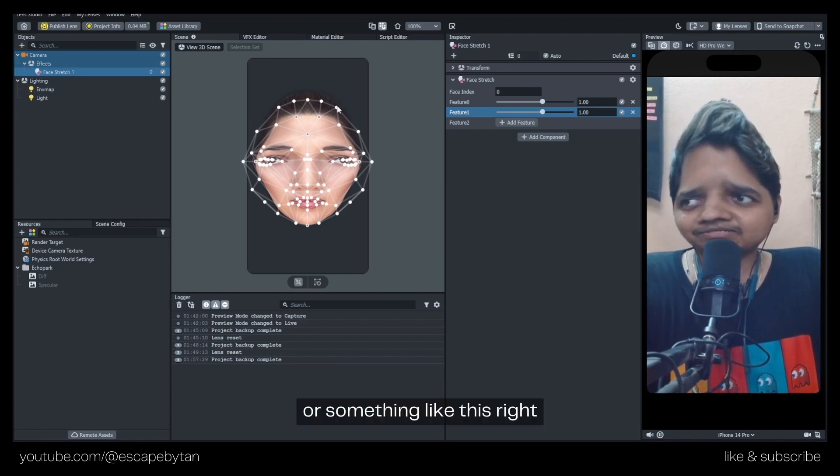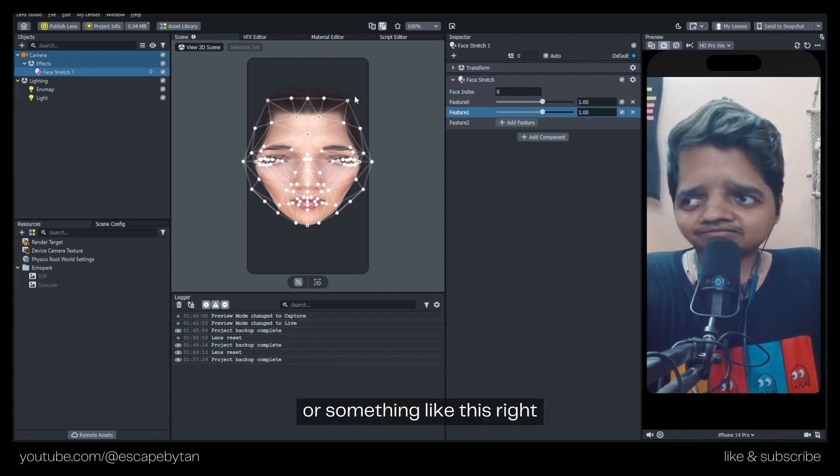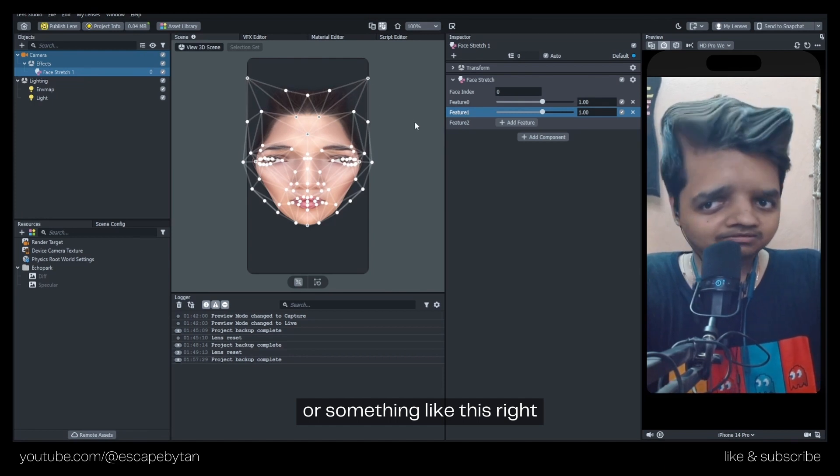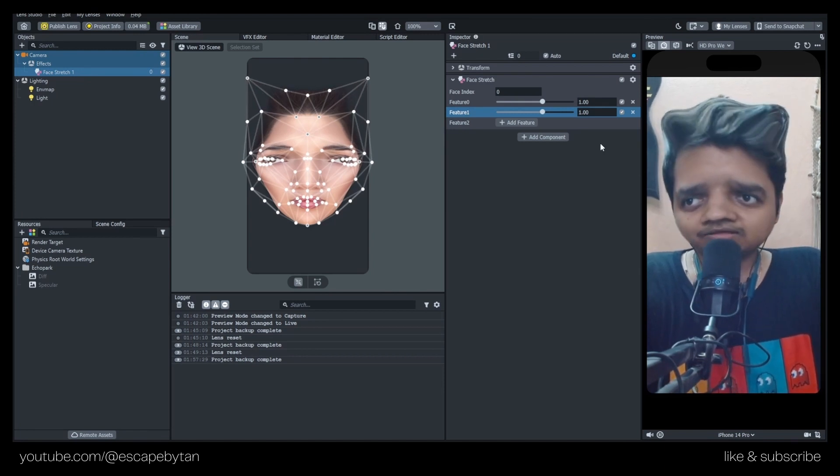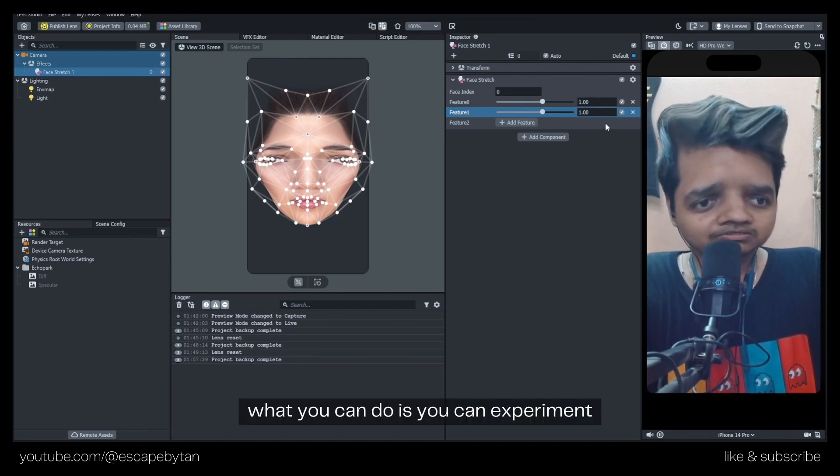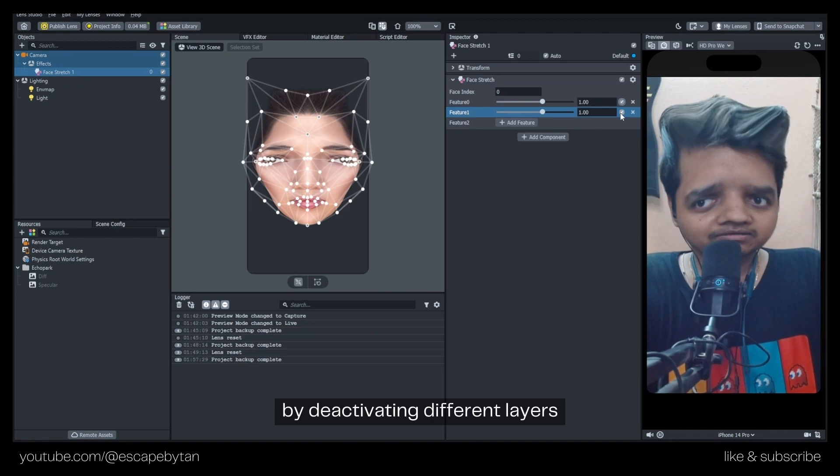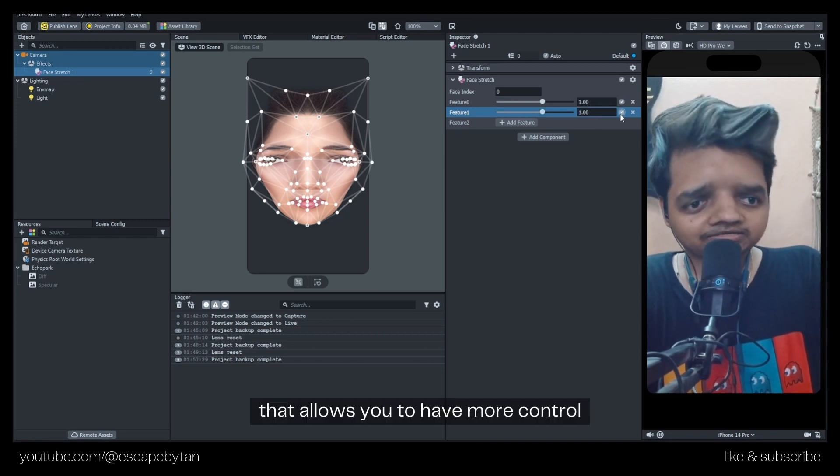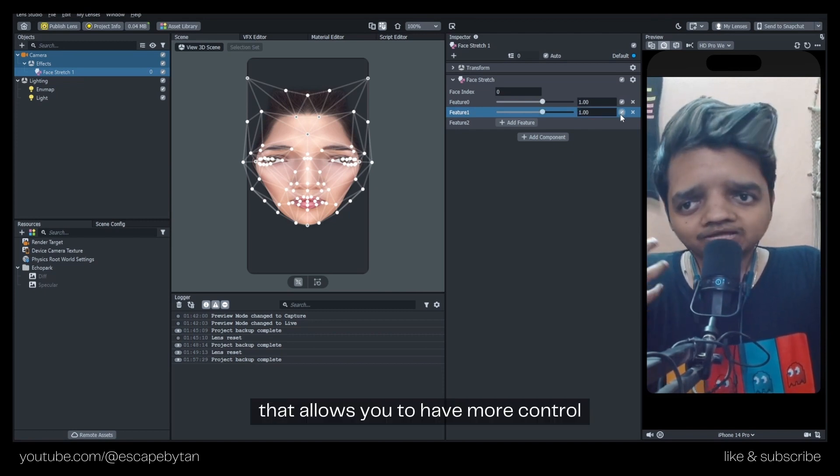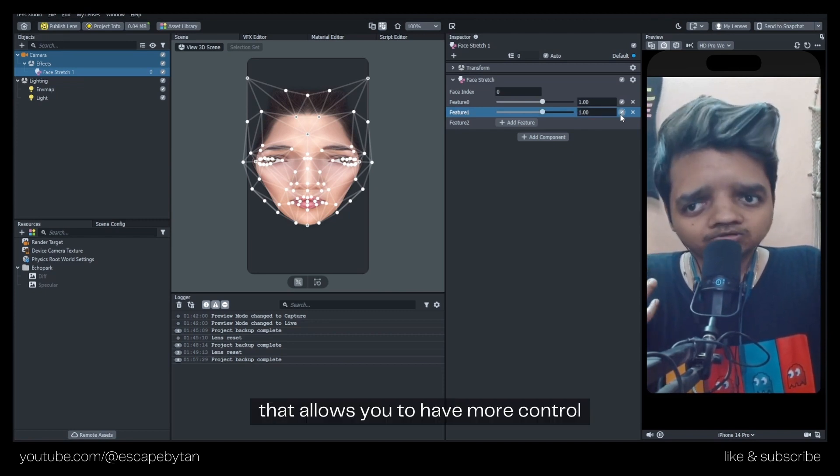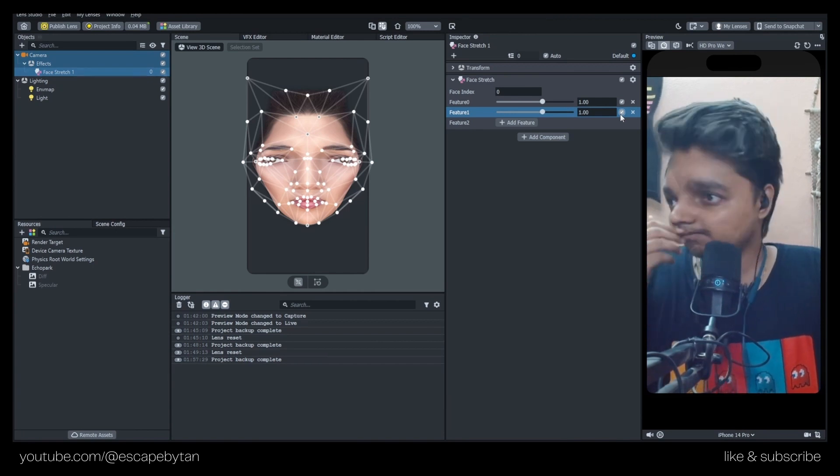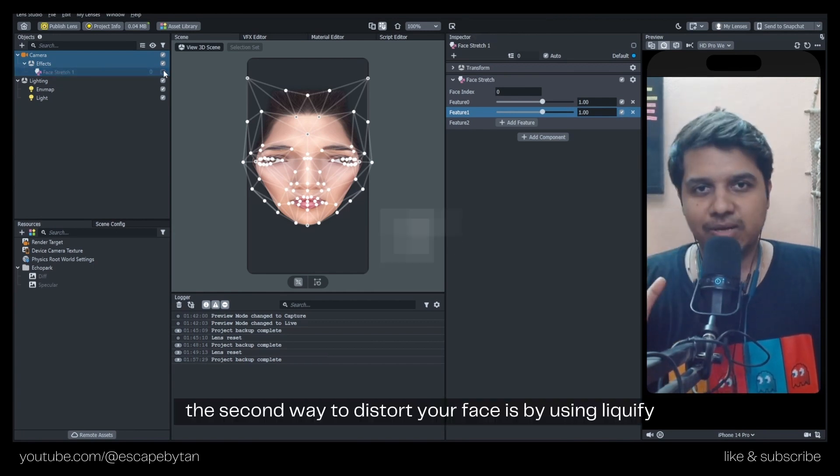You can experiment by reactivating different layers that allows you to have more control when you're using Face Stretch. The second way to distort your face is by using Liquify.